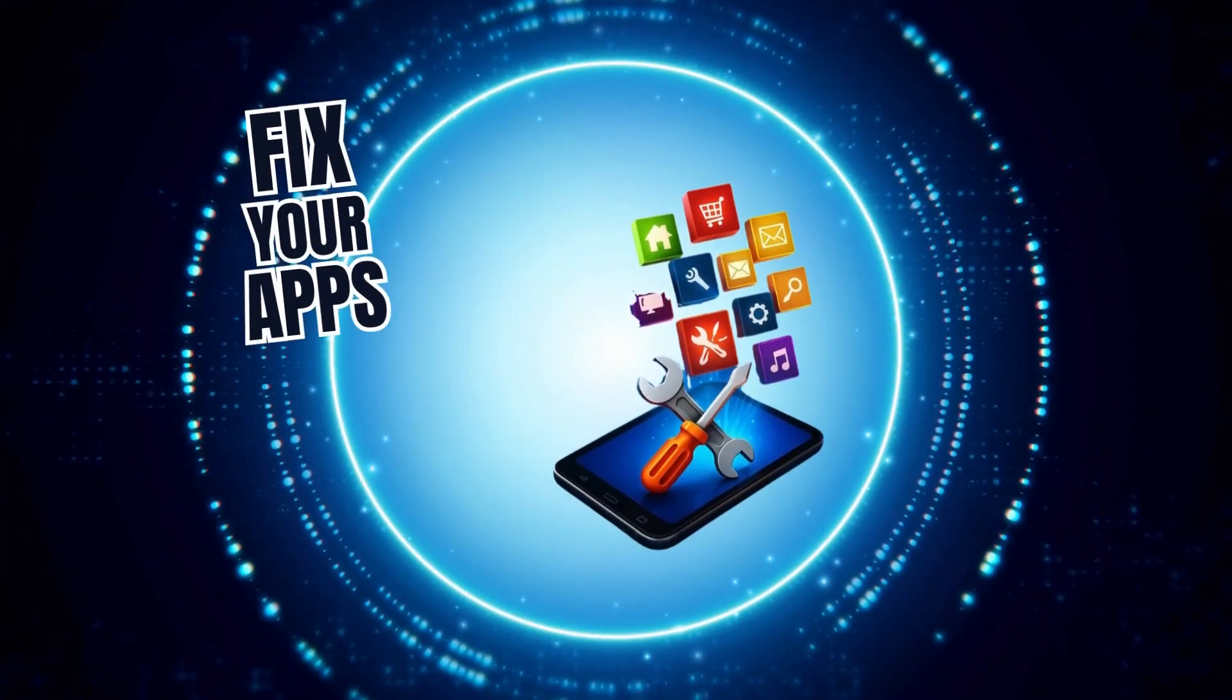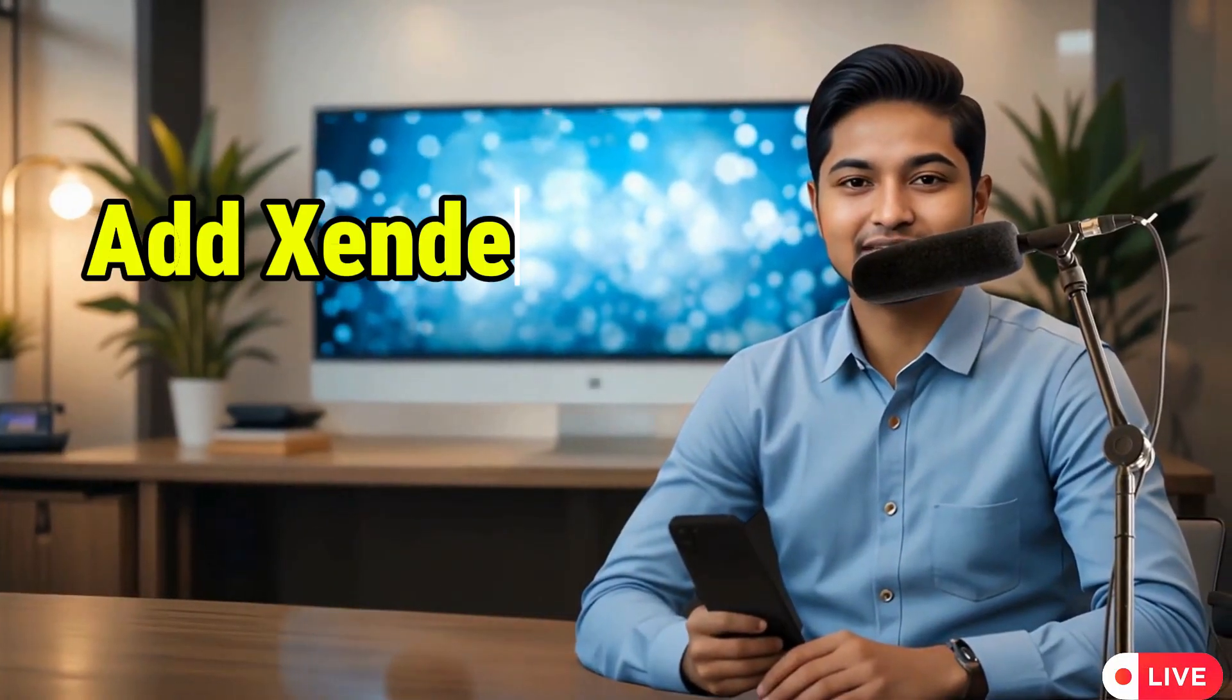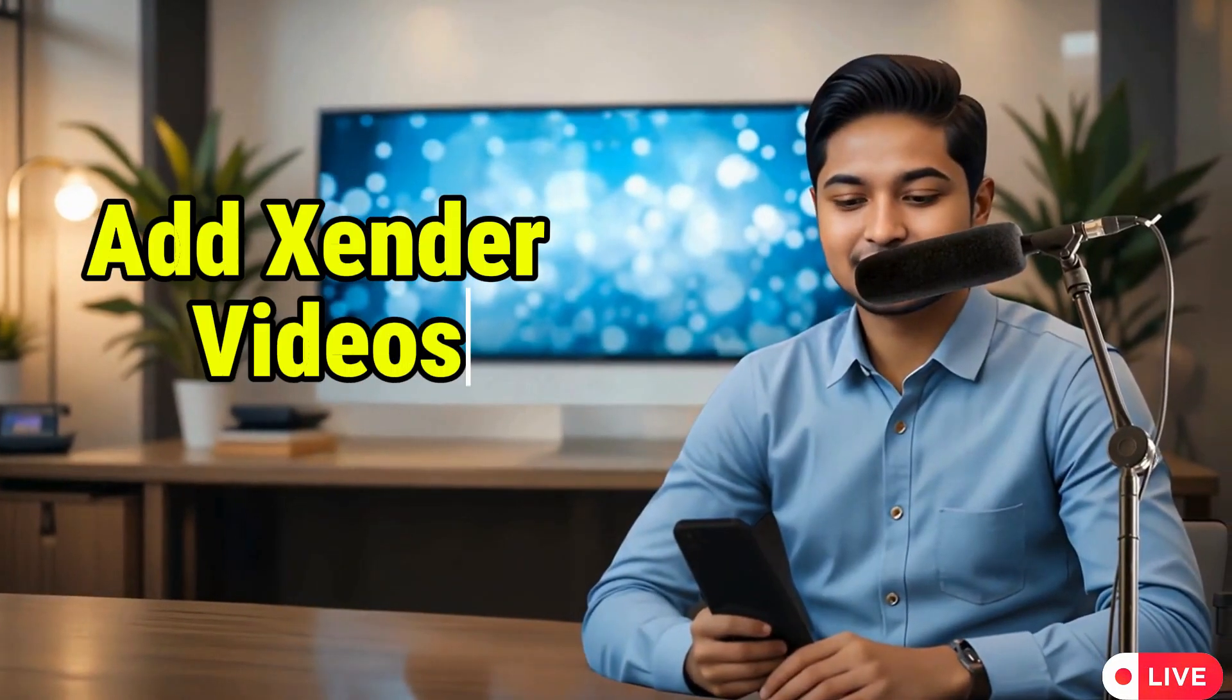Welcome to Fix Your Apps. In this video, we're going to show you exactly how to add Zender videos in iPhone Gallery in a few simple steps. It's quick, easy, and super helpful if your videos aren't showing up in photos. Now let's get started.